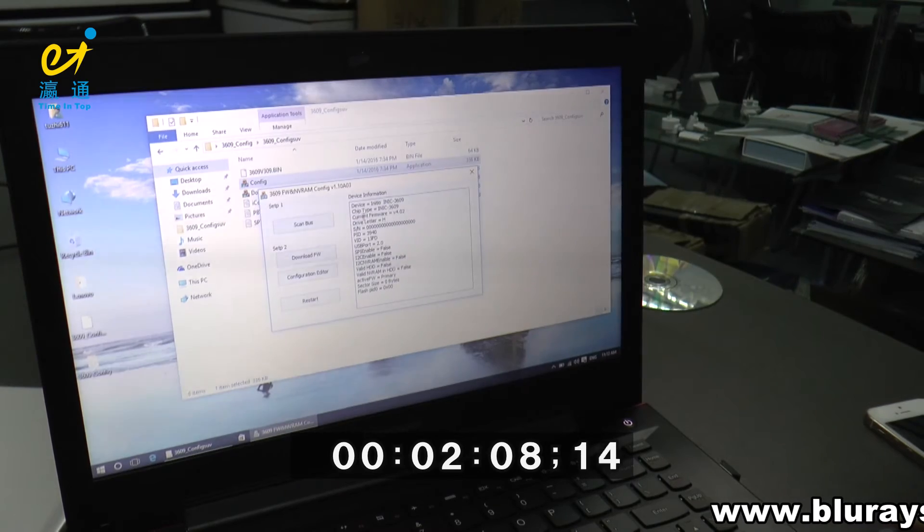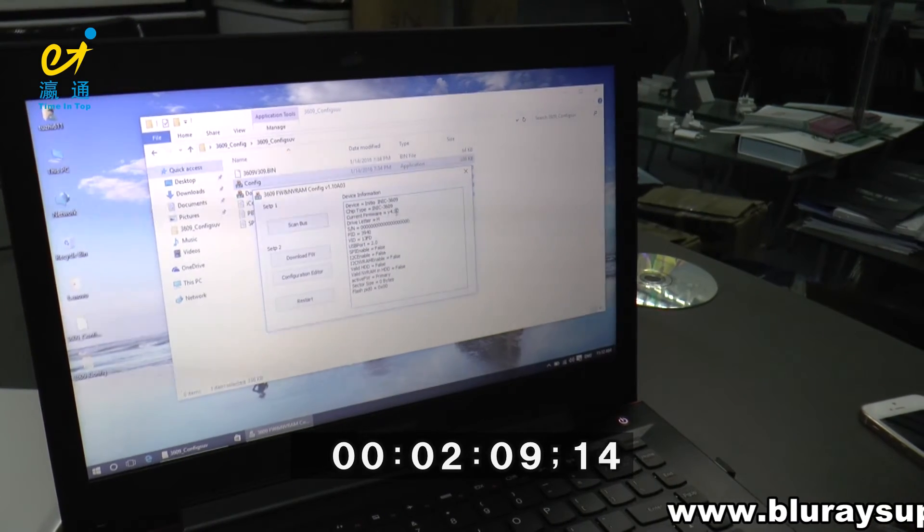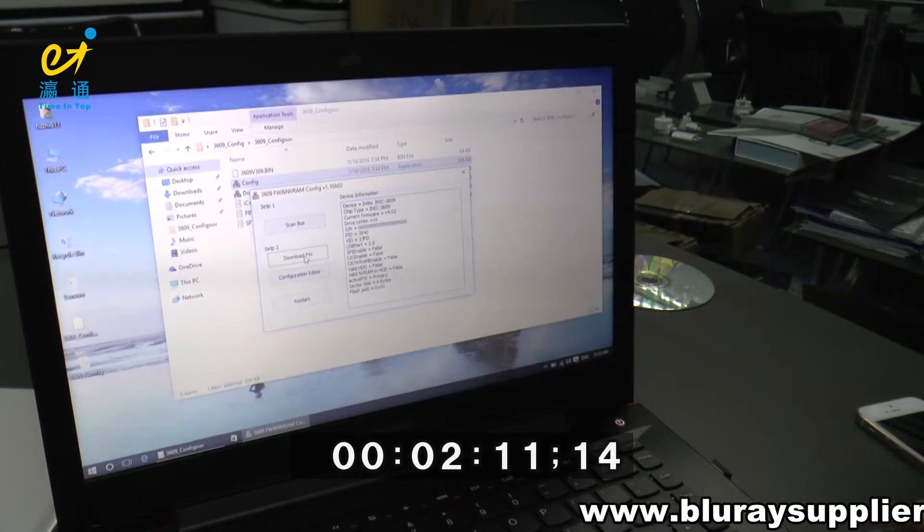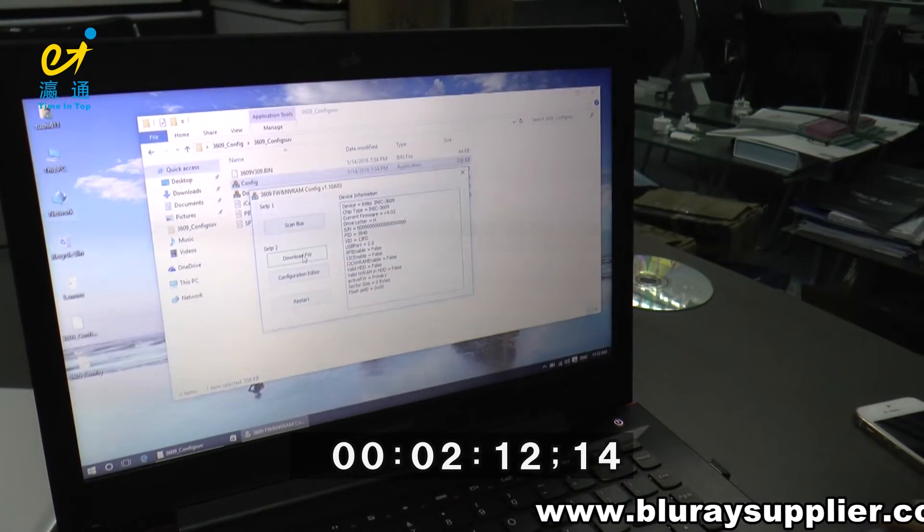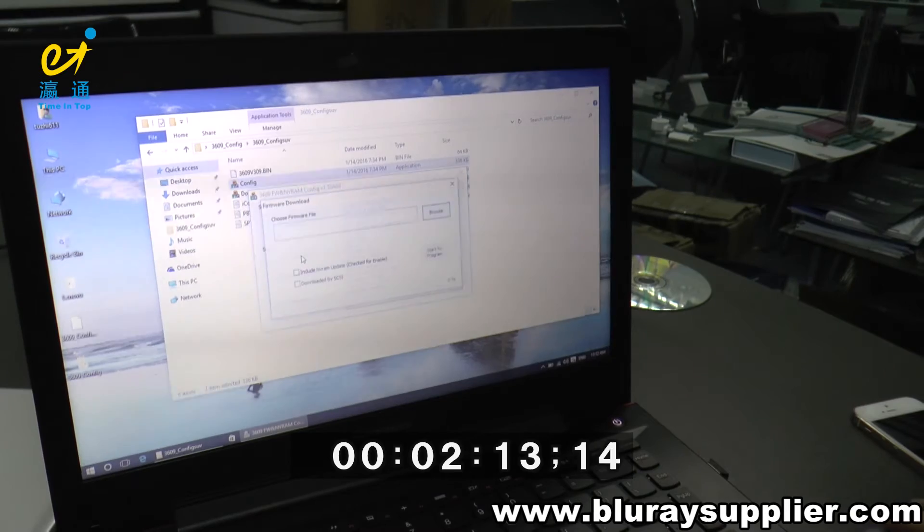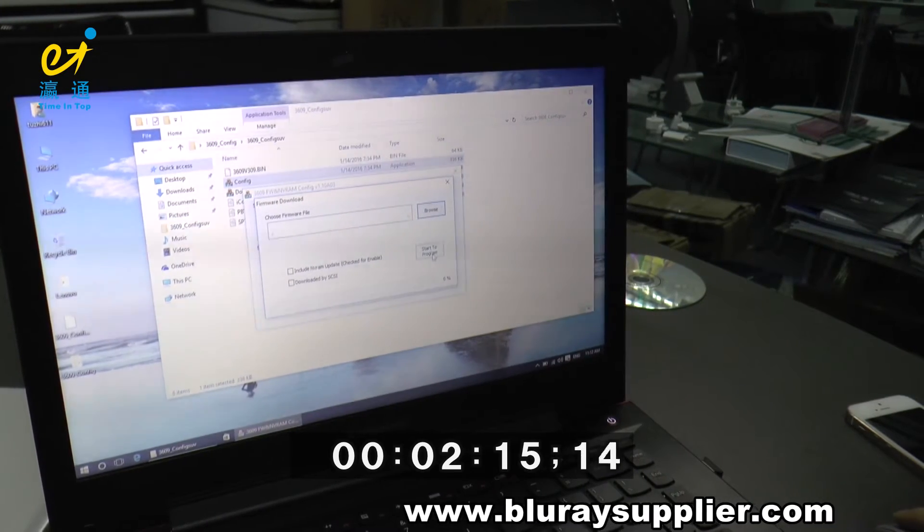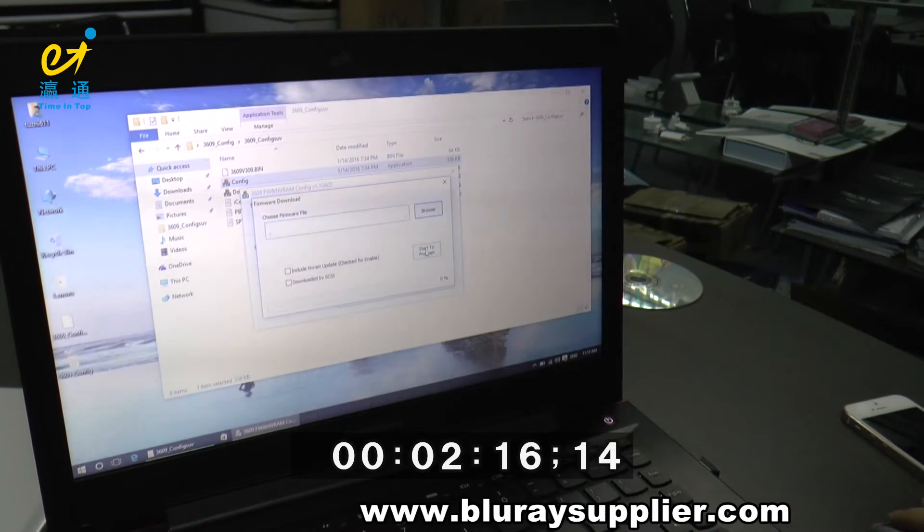Now you can see the current firmware. Now click Download firmware. We have downloaded this, so it's very fast to start the program.